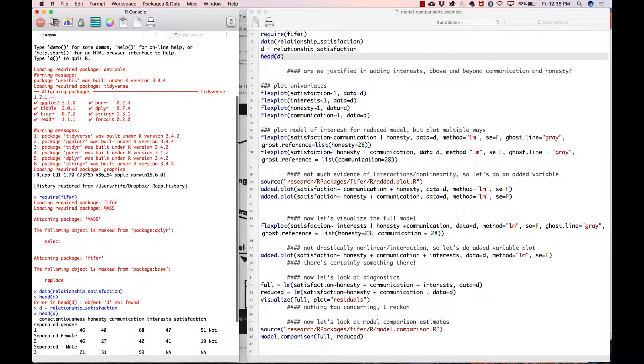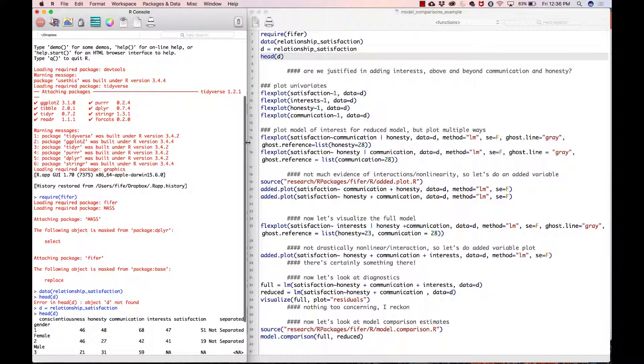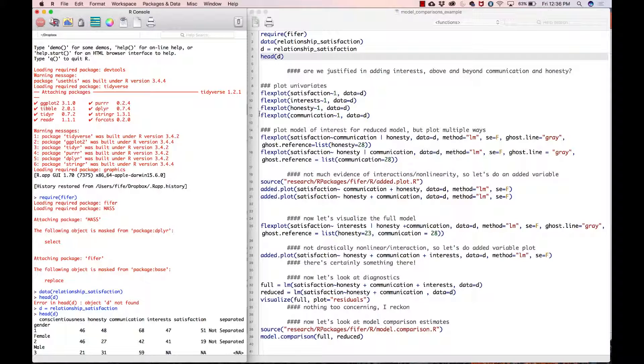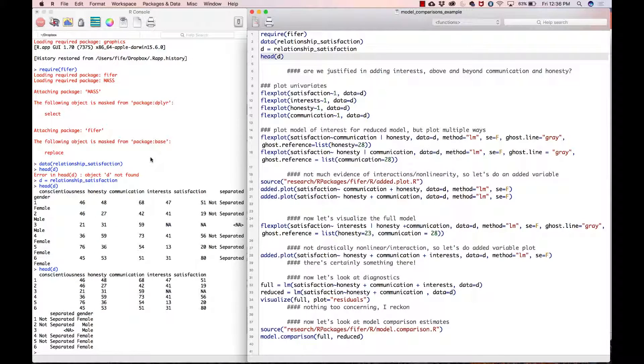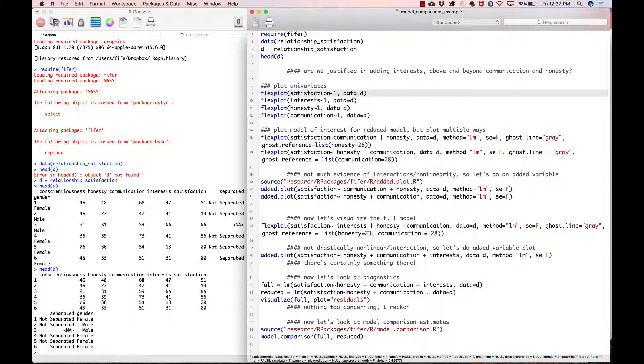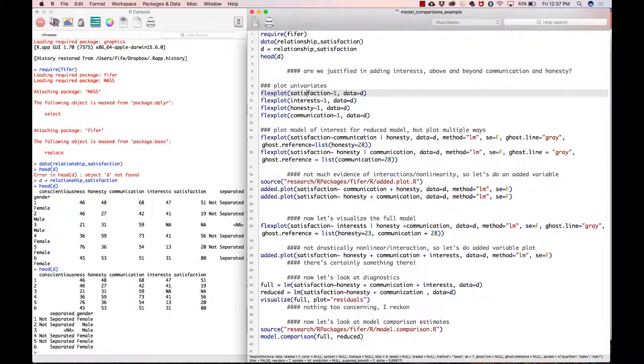I'm going to go through the exact same procedure that we've always gone through, which is to plot the univariate distributions and plot a graphic that matches things, and also look at diagnostics—that's important.